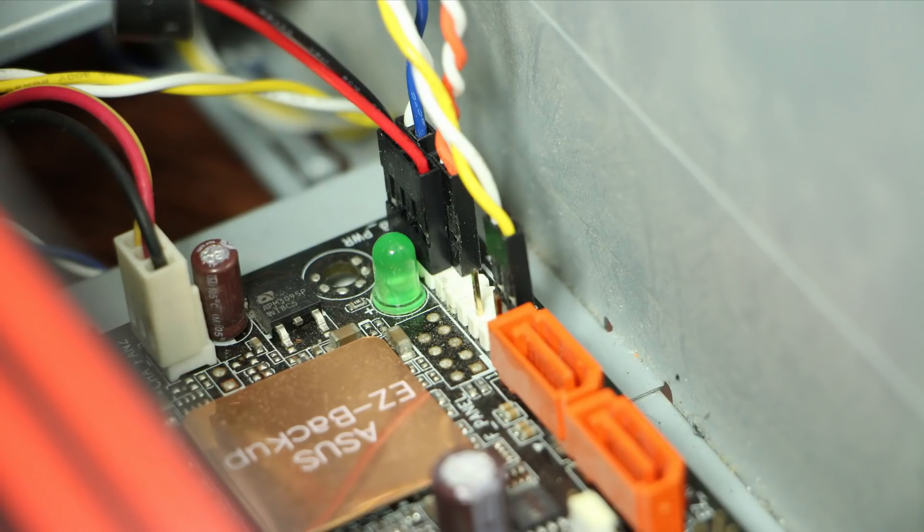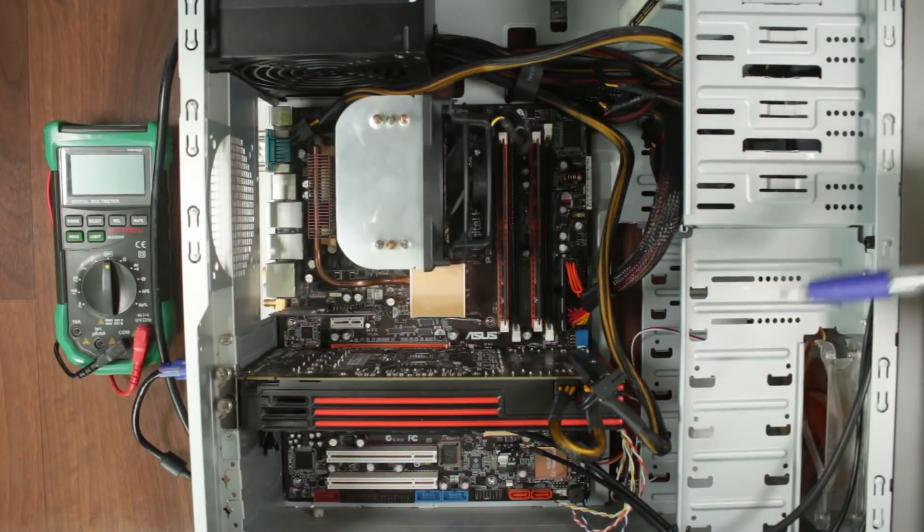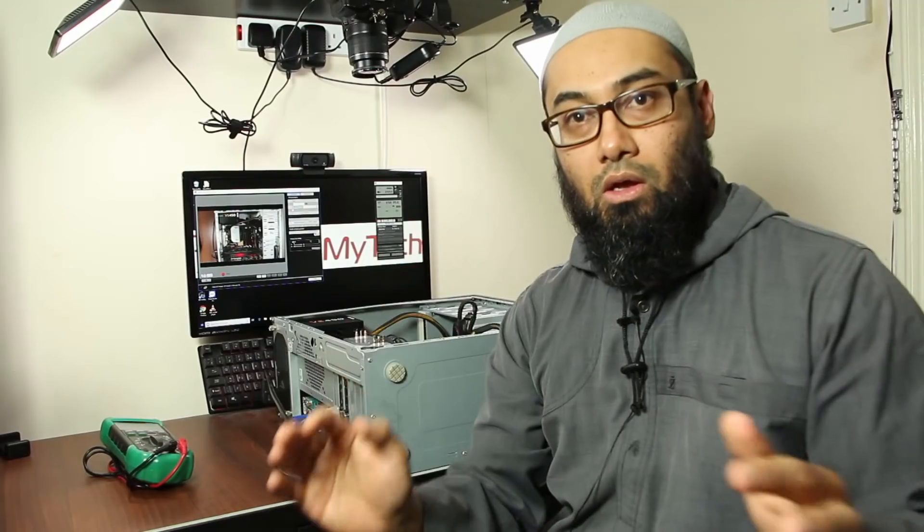There are others but they're not important in terms of turning the computer on although they have their own function.